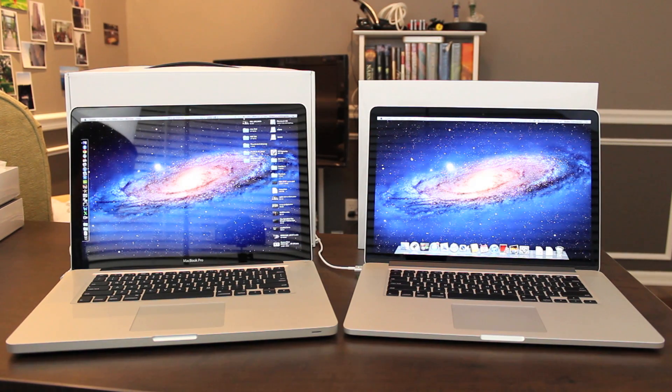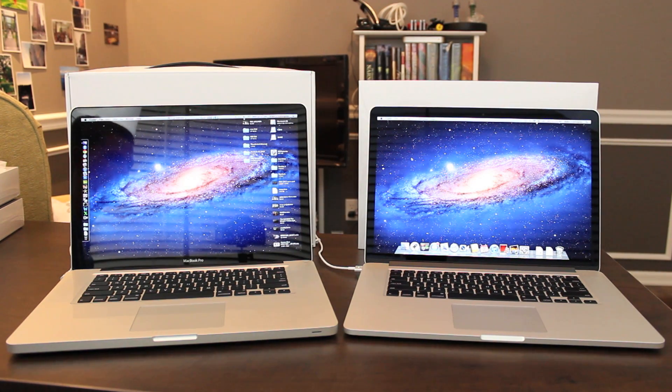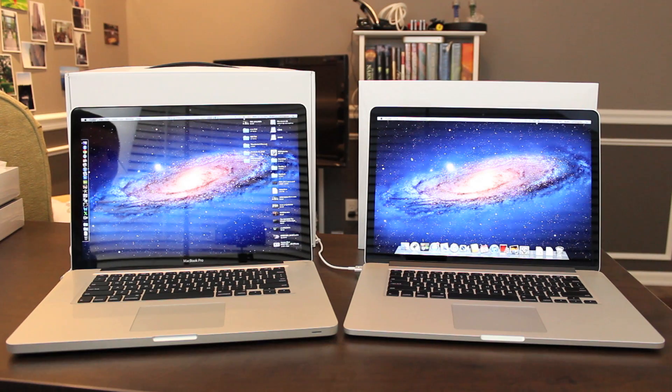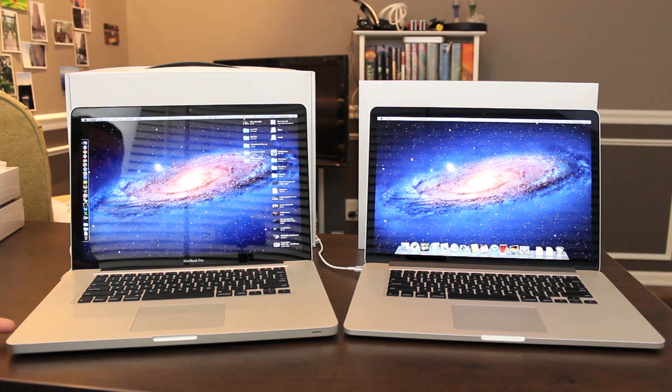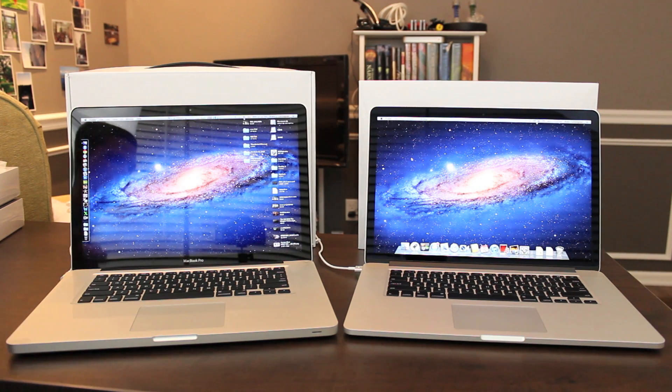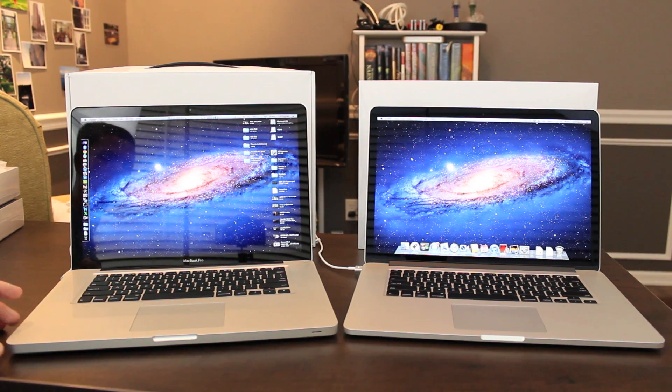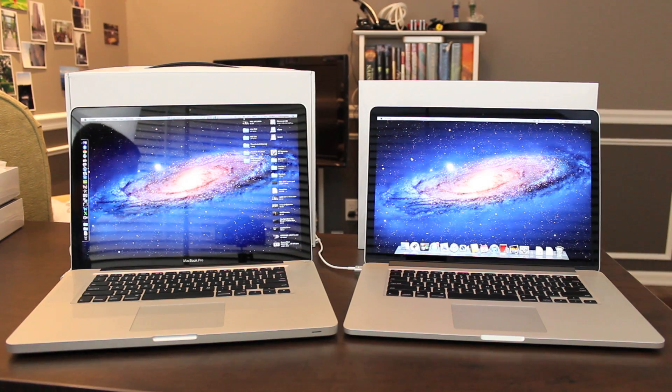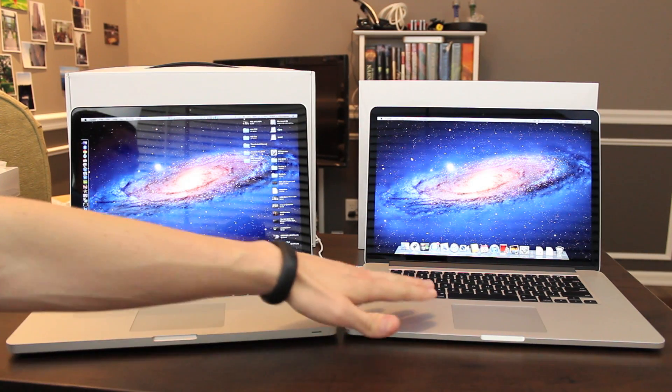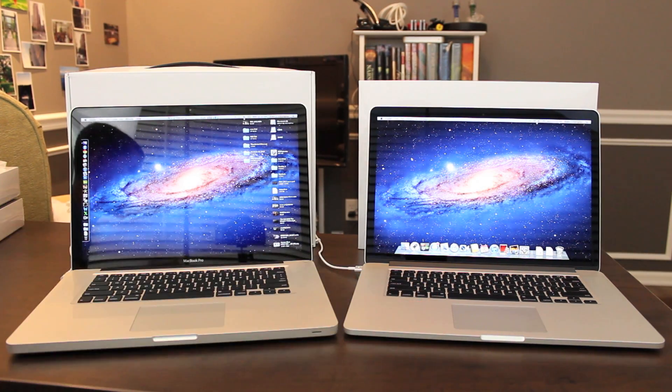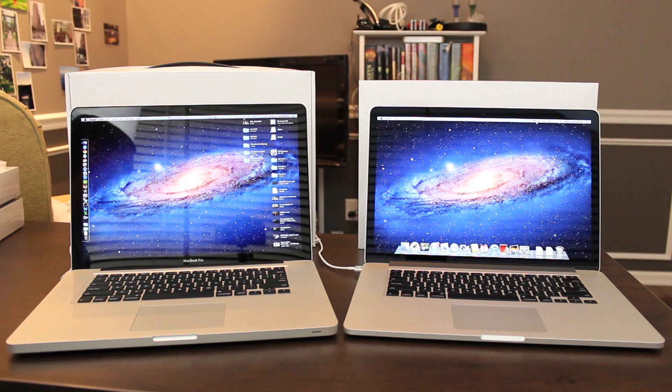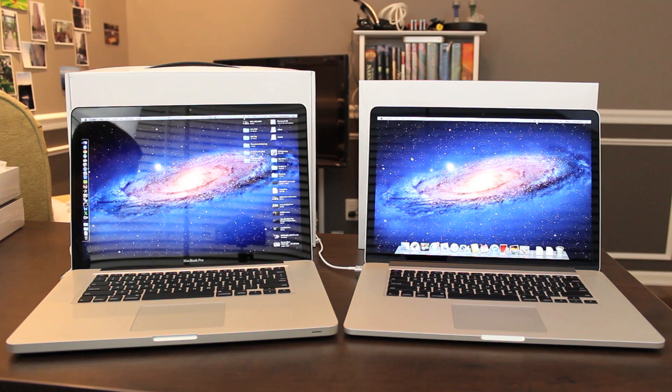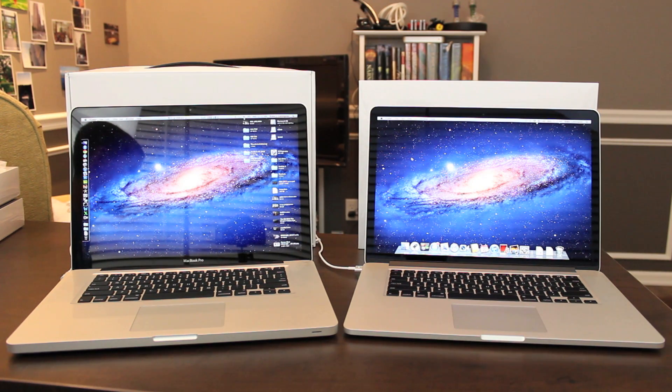There's no more battery status indicator, which I was kind of surprised that they took that out. That was nice to have right over here. You just press a button and see some LEDs light up and tell you how much battery you have left, but that's not on the retina MacBook Pro model. Not a huge deal, but it will be missed by some people, I'm sure.